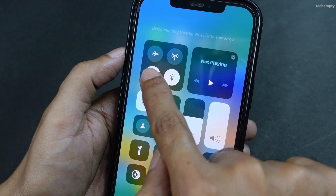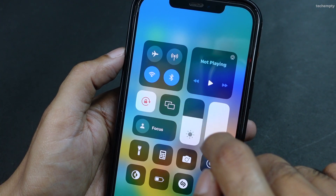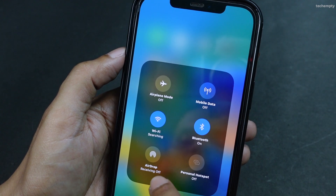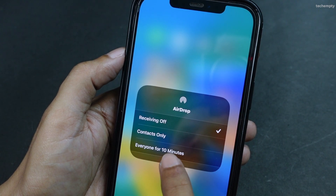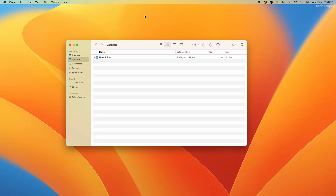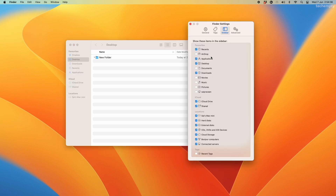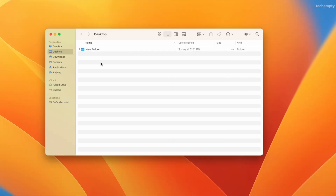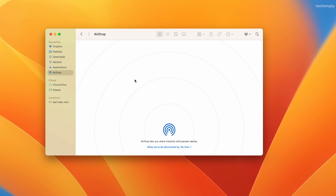First, if you are in a similar situation and have a Mac available, follow these steps. Unlock your iPhone and enable Wi-Fi, Bluetooth, and AirDrop. Long press on the AirDrop icon to choose everyone for 10 minutes. On your Mac, go to Finder and add AirDrop to the sidebar. Choose AirDrop in the Finder and you should see your iPhone listed.